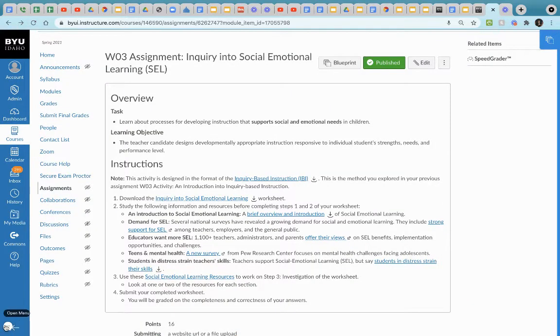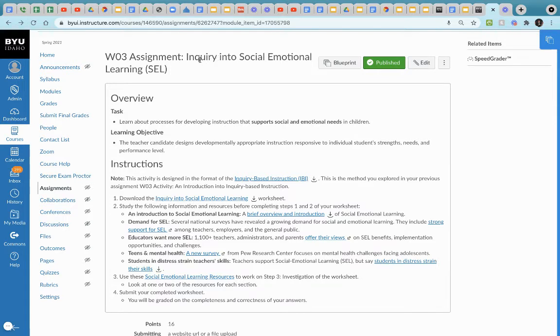All right. Welcome everyone. What we're going to be doing right now is giving you a brief tutorial on how to complete this assignment, an inquiry into social emotional learning.